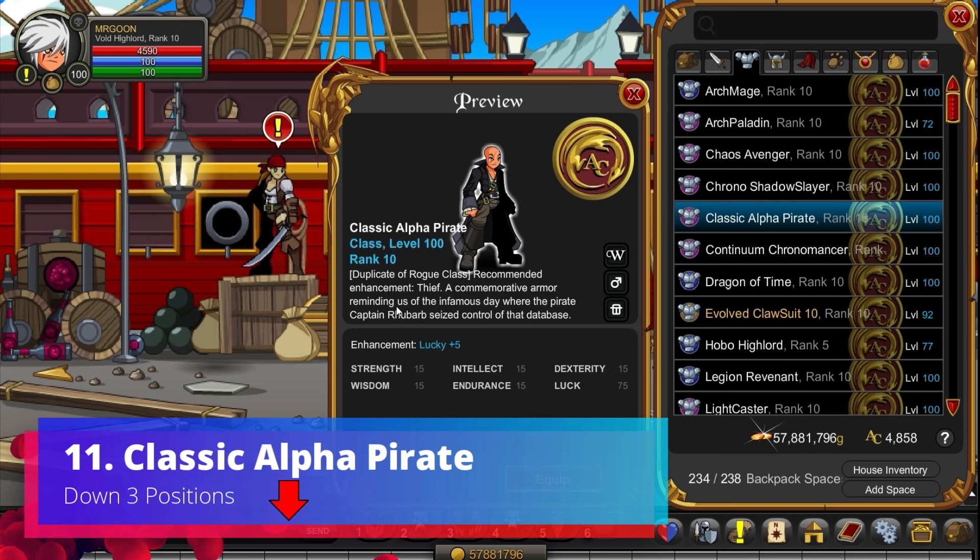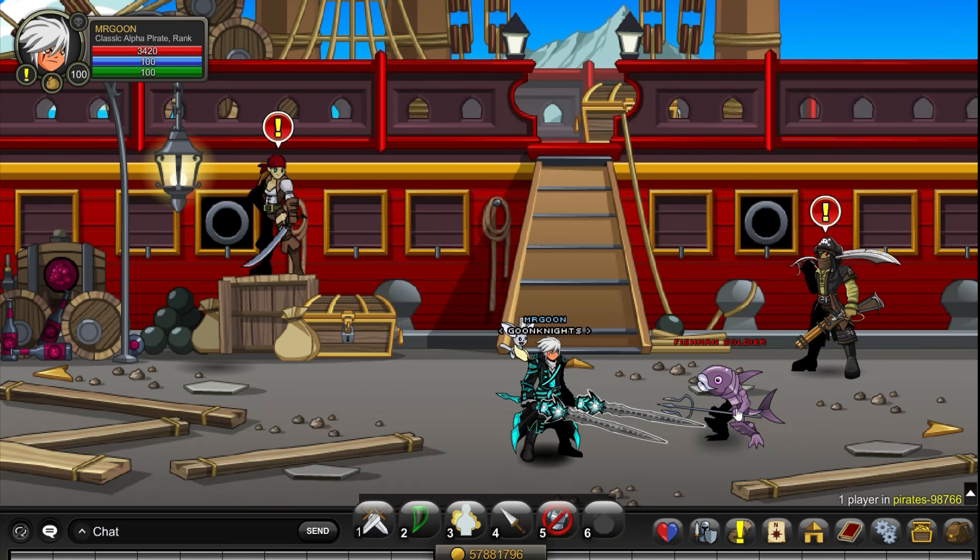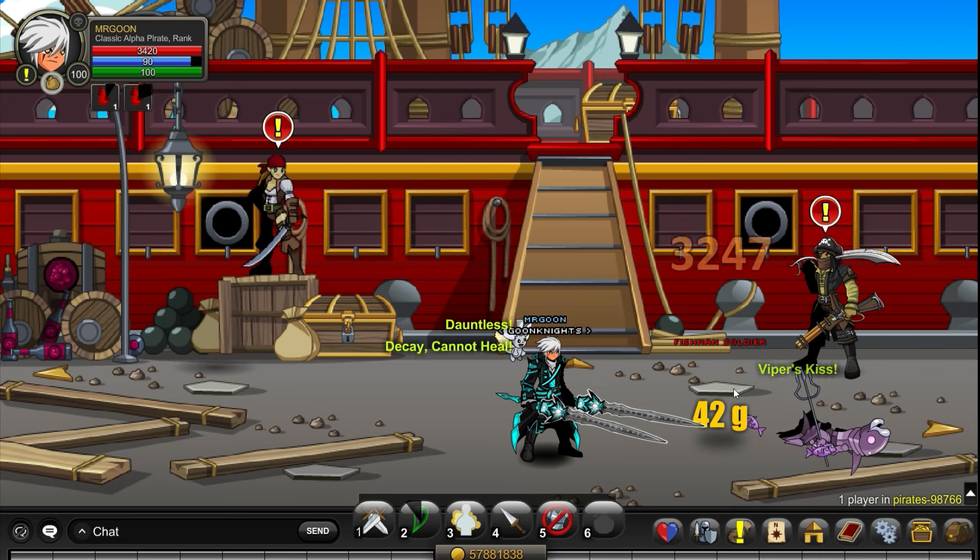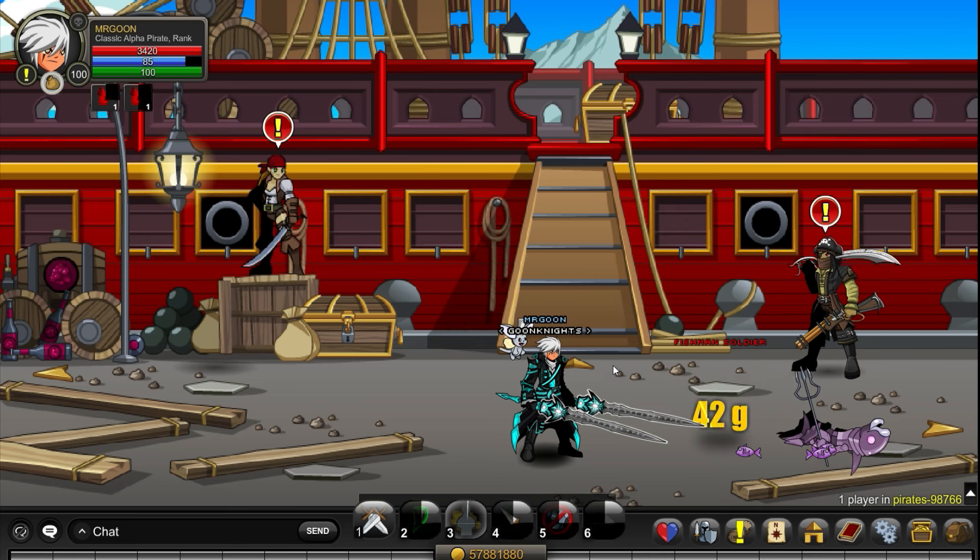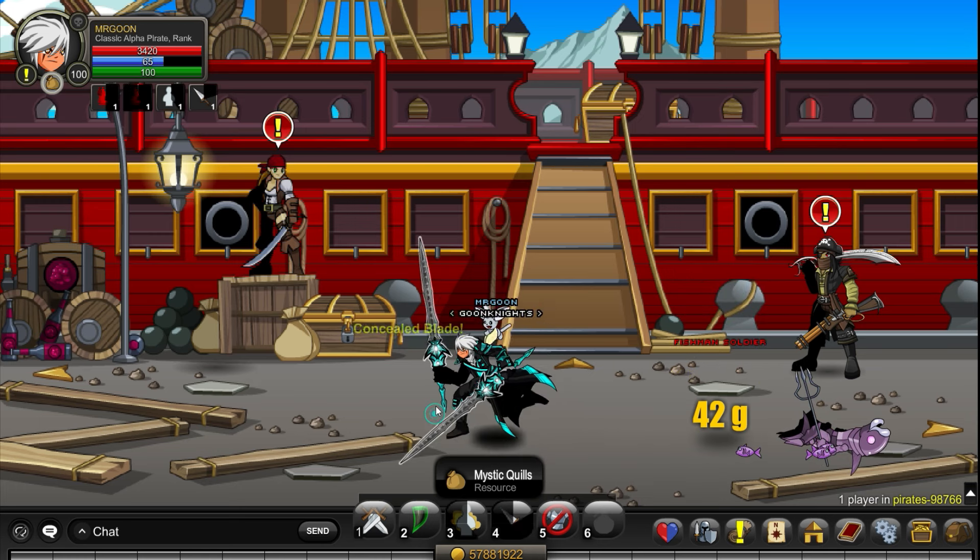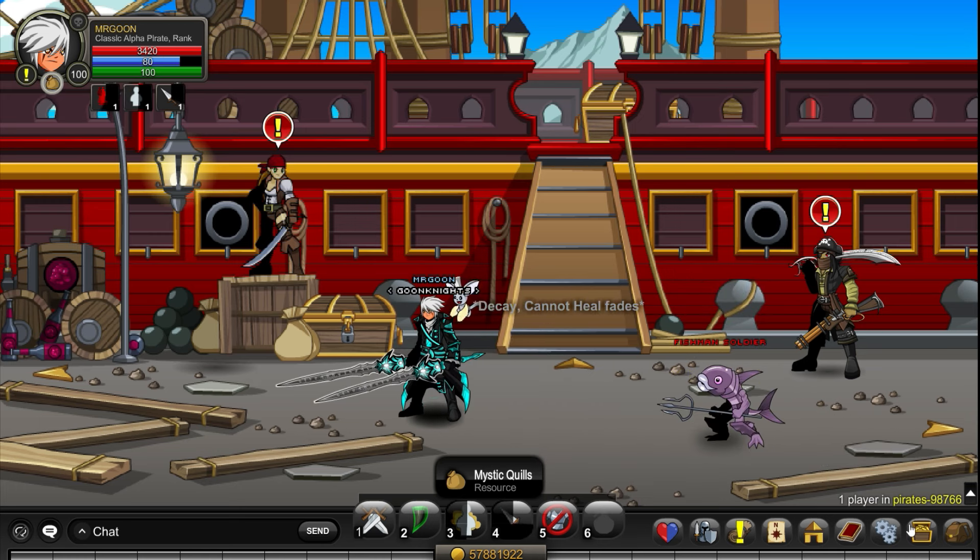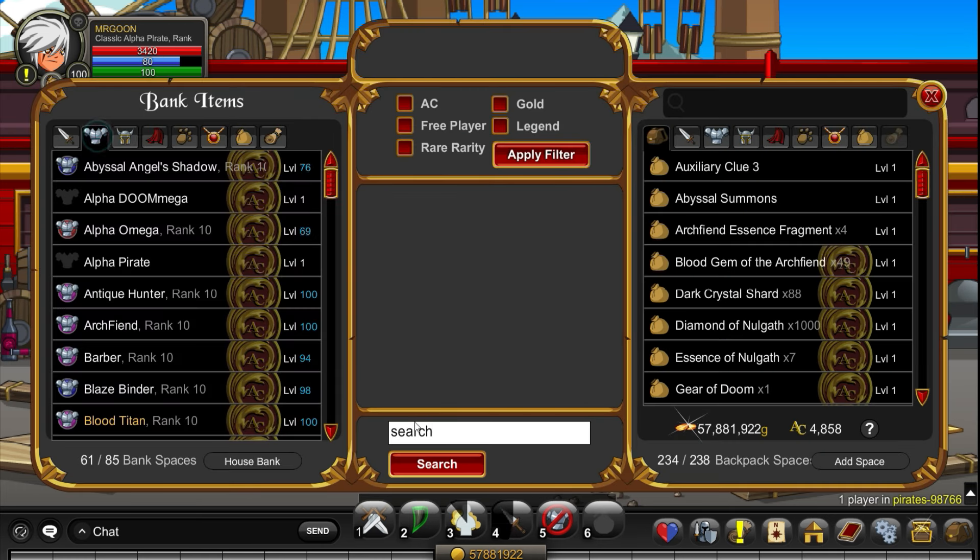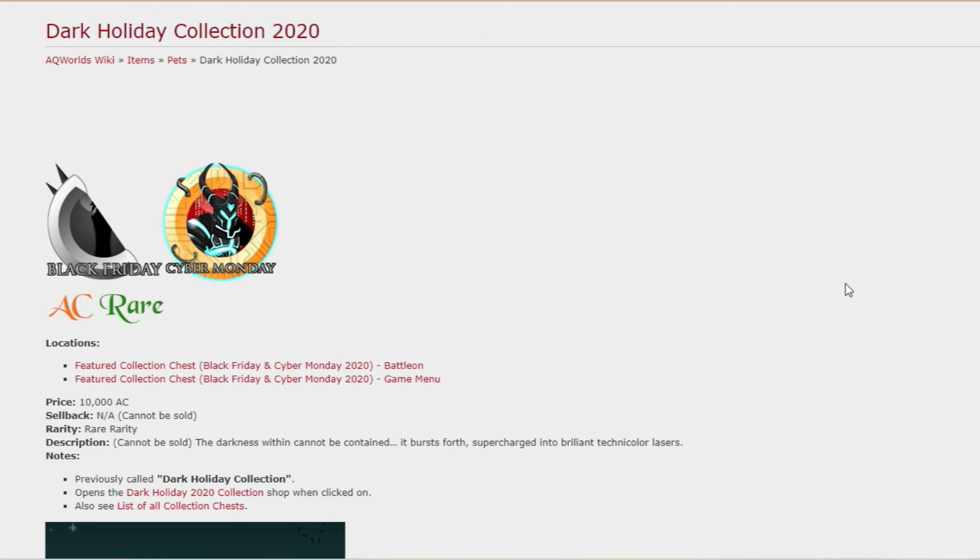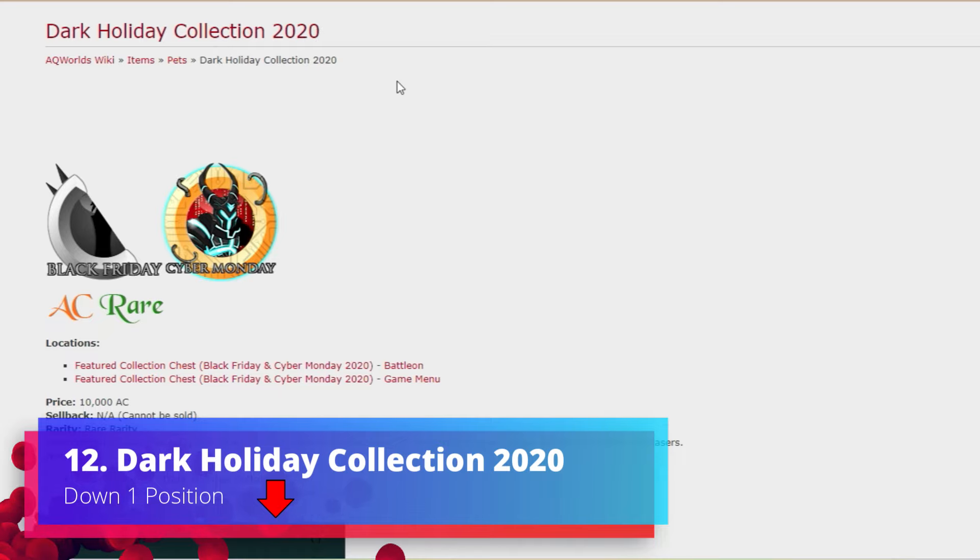Classic Alpha Pirate, down three this time. This one has lost a little bit of popularity recently but it is still one of those classics, an all-timer as some would say, and one of the ones that I did actually get myself. It also gives you access to some extra items over at the Blazebeard map.